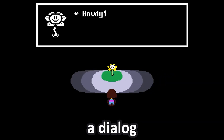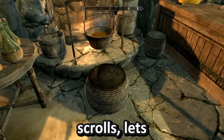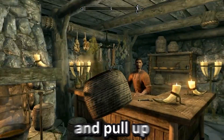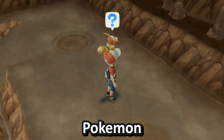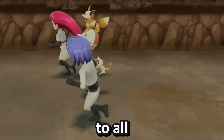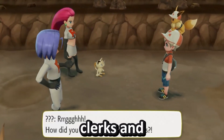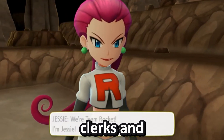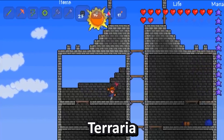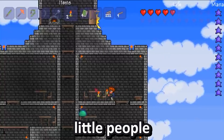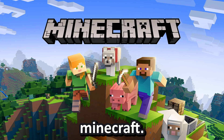Every great game has a dialogue system. Elder Scrolls lets you click on people and pull up a text box to talk to NPCs. Pokemon lets you talk to all the trainers and gym leaders and store clerks and Nurse Joys. Terraria even lets you talk to all the little people you trap in their houses.